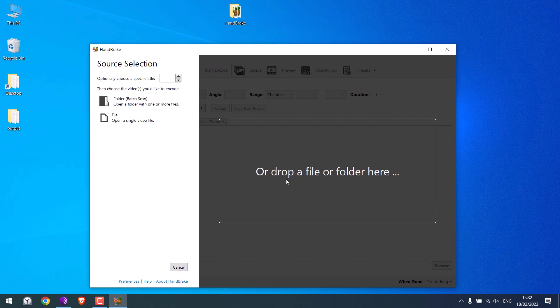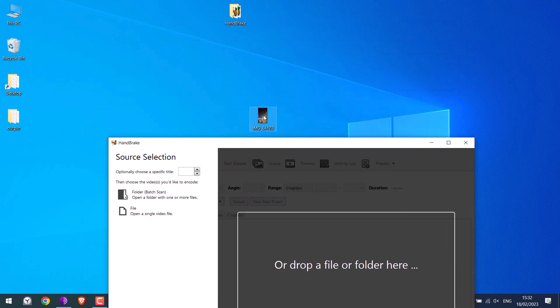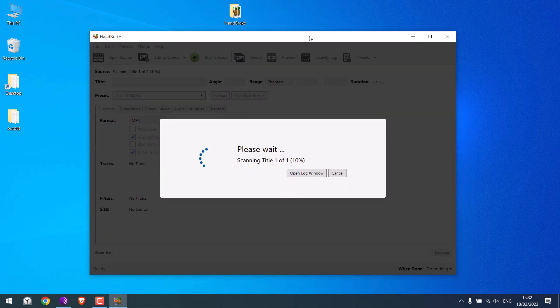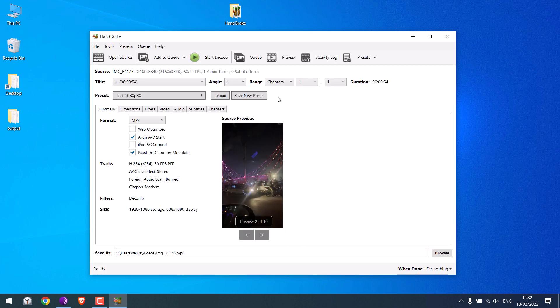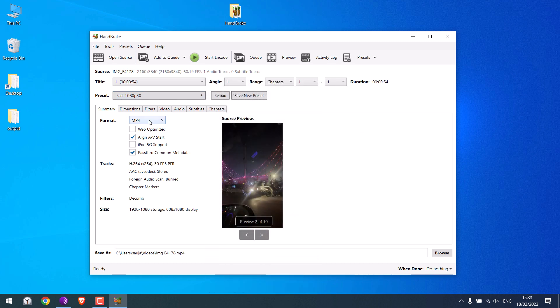You can drag a file or a folder here. Let me drag the earlier video. Please note, the conversion does take some time. Anyway, so the file is here. You can choose the preset for the quality. High quality takes more time. You can choose the format.